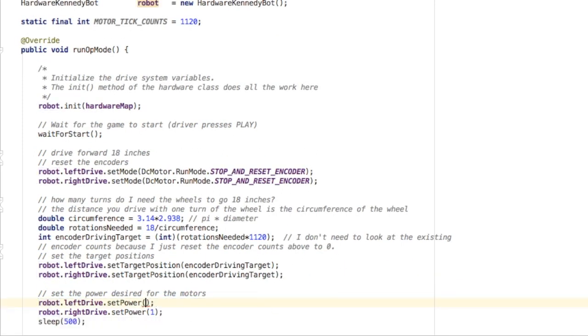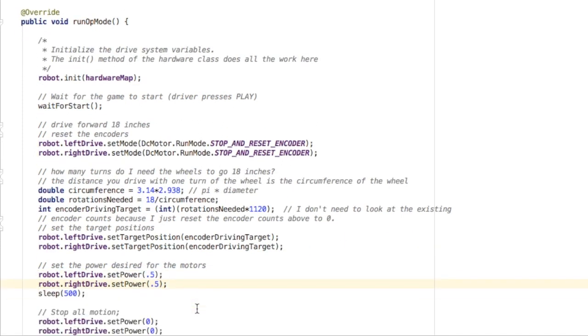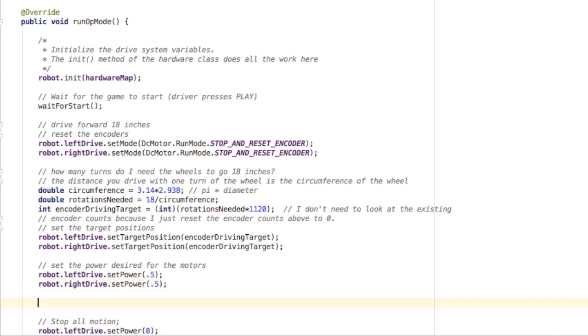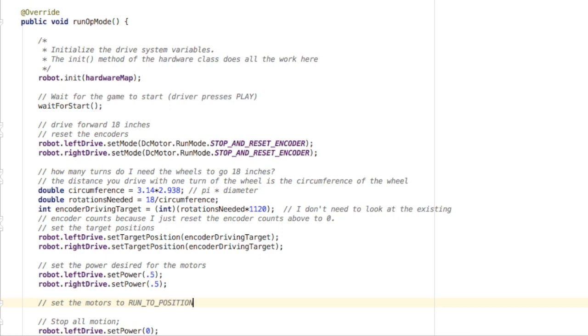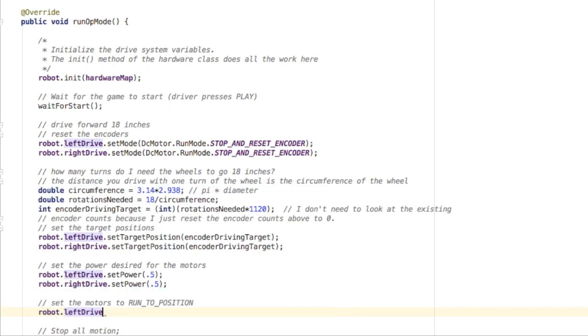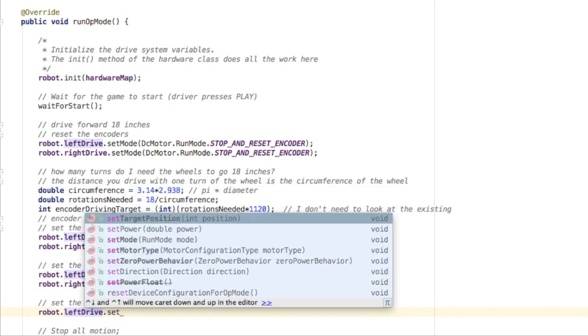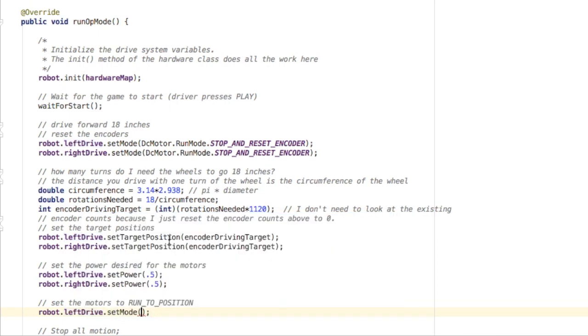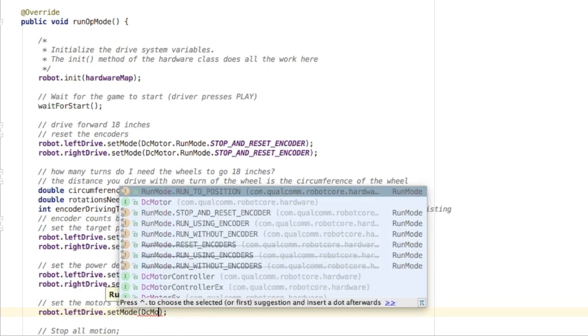Now we can set the powers. That could be half or one. I think it's going to be more accurate if the robot doesn't drive too quickly and slide. Then we need to tell the motors to run to that target, to run to that position. So we're going to set the mode on those motors to run to position.